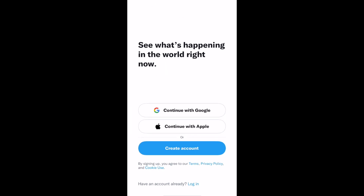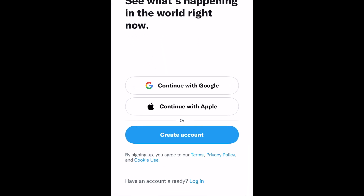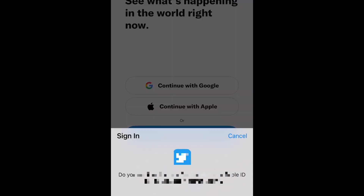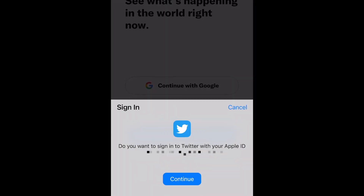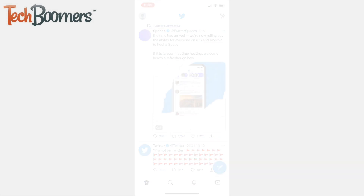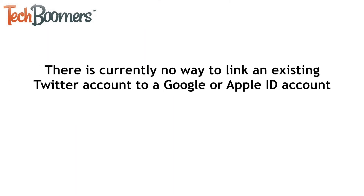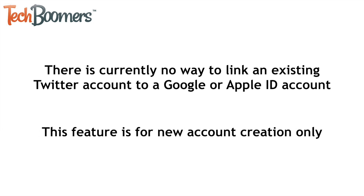Once you've created a Twitter profile with your Google account or Apple ID, you can tap Continue with whichever service you use to log back in if you sign out from the app. If you already have a Twitter account, there is currently no way to link your Apple ID or Google account to an existing Twitter page. These accounts can only be used to create new Twitter profiles.